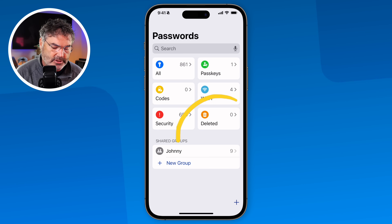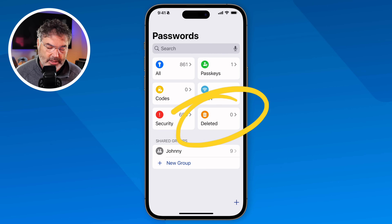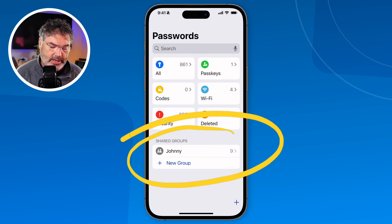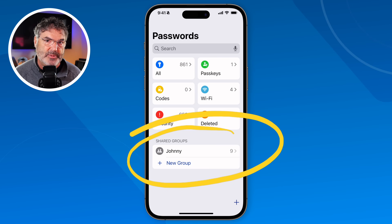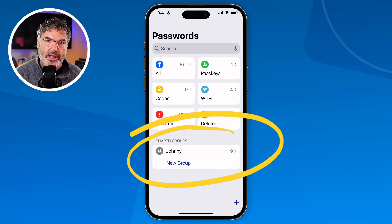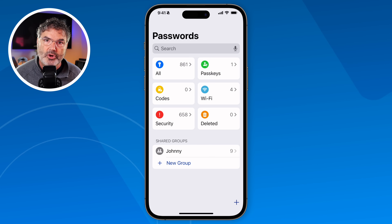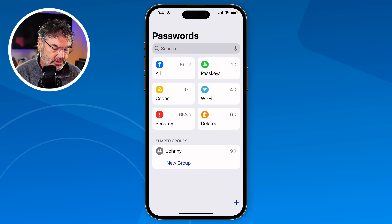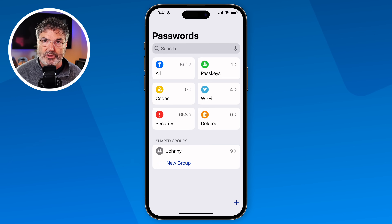We also have deleted passwords — when you delete a password you're able to go and recover it. And we have shared groups. Down here I can see my groups and I can create a new group. The idea is that if you want to share a password with someone else — maybe I want to share my banking password with my wife — I can create a new group, invite her, and share that password. It will then show up in her Passwords app.